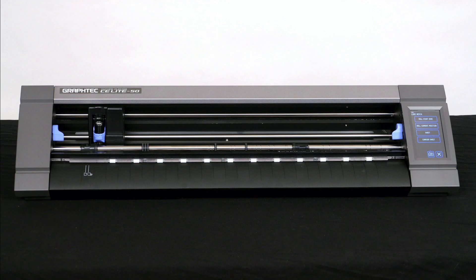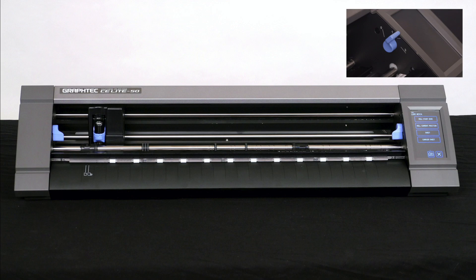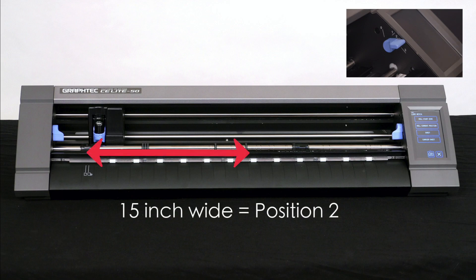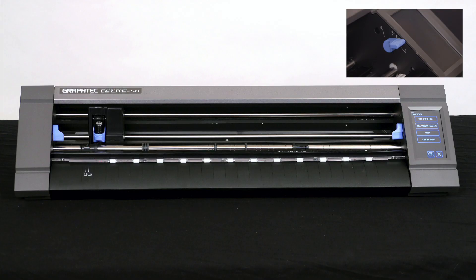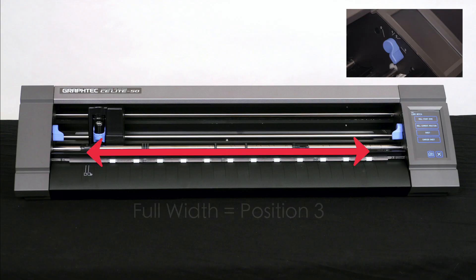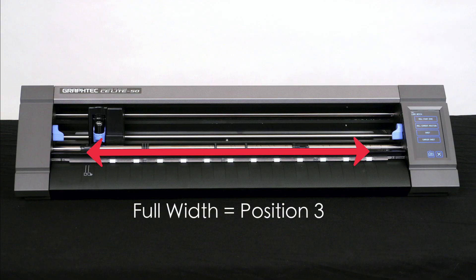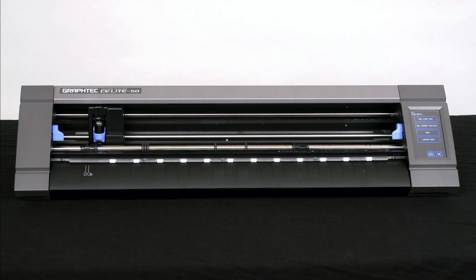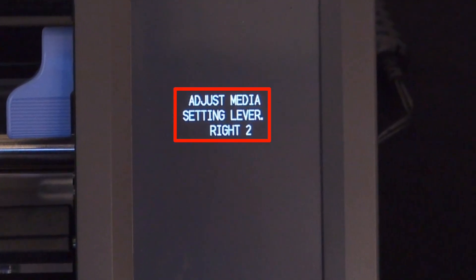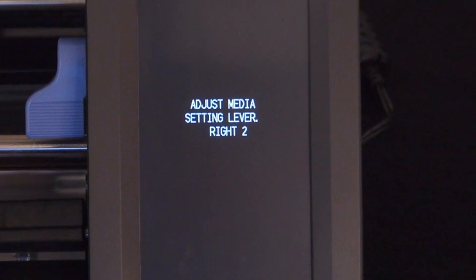Selecting which position to use depends on the width of the media you are loading. For instance, position one is mostly for narrower materials, such as ones that are 8 inches wide. Position two would be for medium width materials, such as ones that are 15 inches wide. And position three is for wider materials, such as ones that are from 17 to 20 inches. If you are concerned as to which position to use, the CE lite takes the guesswork out of it by letting you know what position the right lever should be at after it scans the right side edge.